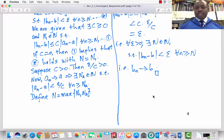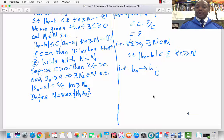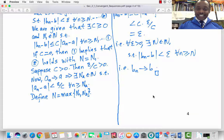We will pause the lecture at this point and call it Part 1 of Lecture 4. When we resume, we will look at Part 2, which covers the Sum Limit Theorem right down to the polynomial property. Thank you and God bless you.